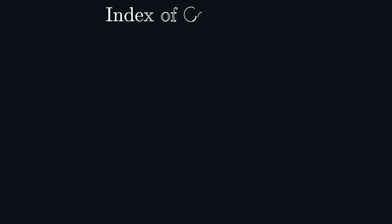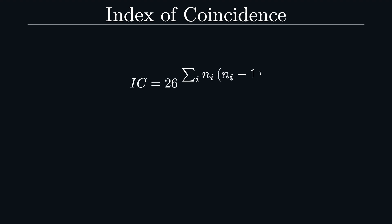For this, we can make use of the index of coincidence technique. Without going too much into detail here, the idea is that the underlying language of the plain text has a characteristic number, namely the probability that two randomly chosen letters from a text are the same. We can calculate it like this, where 26 is the alphabet size as a normalization factor.